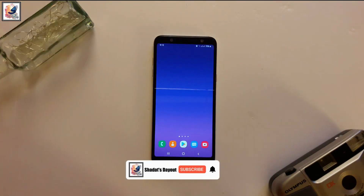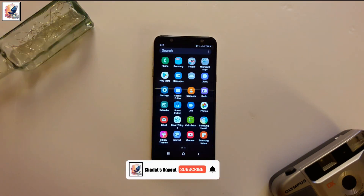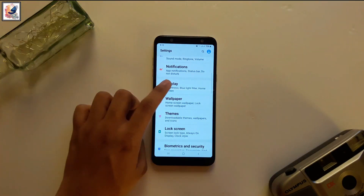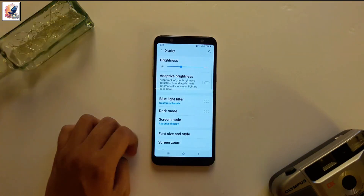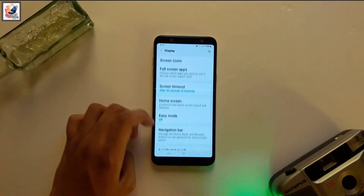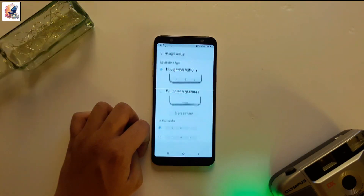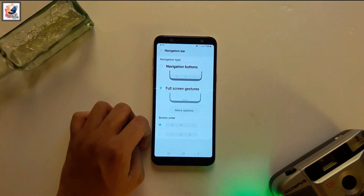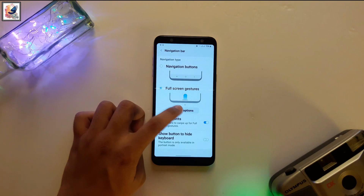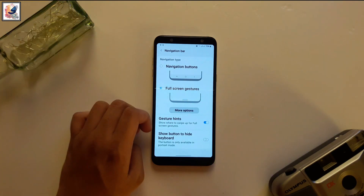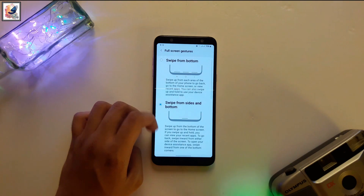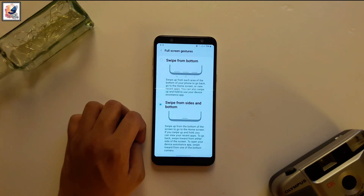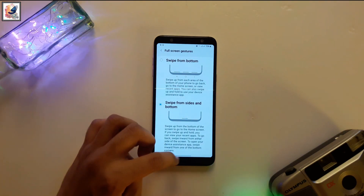So first go to Settings, then Display, then Navigation Bar, and select the full gesture navigation option. You'll get two new gesture navigation styles — I recommend using the second one.